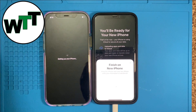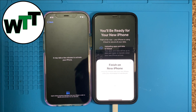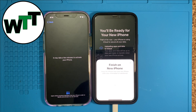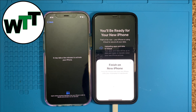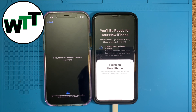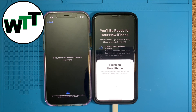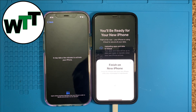One more thing I'd like to tell you: while transferring this way, you have to have a passcode on the old iPhone, otherwise this process will not work. Make sure you have a passcode on your old iPhone — that's the only way to make this process work. Now it's setting up my iCloud account to activate this iPhone.